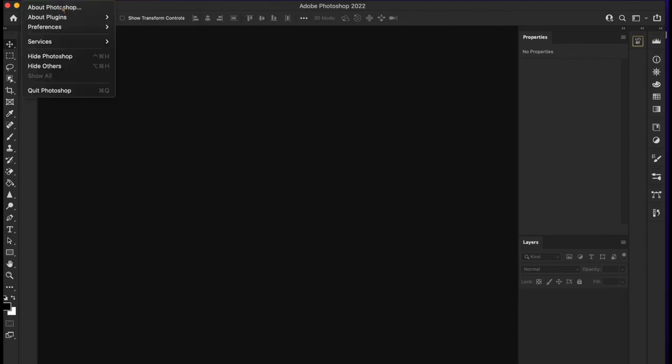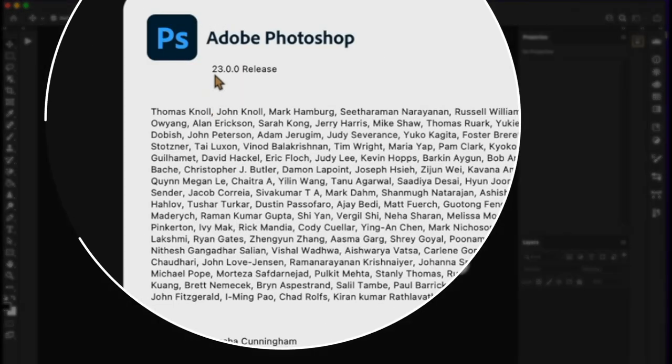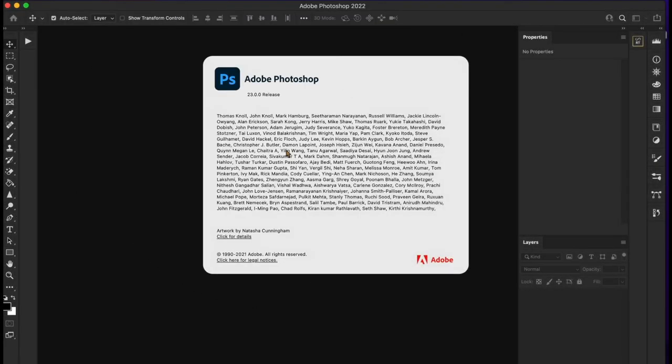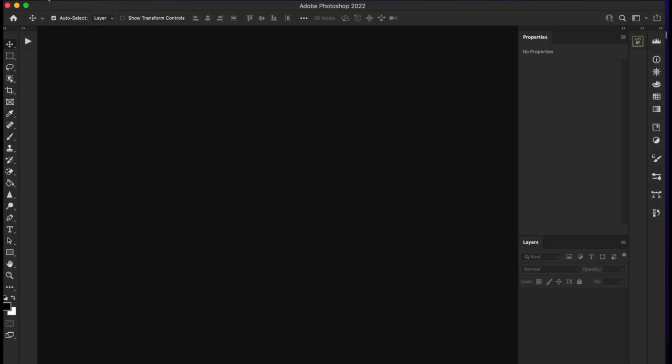And if we go up and take a look at the version, this is 23.0.0 release. Hopefully, this simple tip will help you with the frustration of losing your plugins and losing your extension panels in Photoshop 23.0 or below. And I noticed that this also works in some of the older versions of Photoshop.